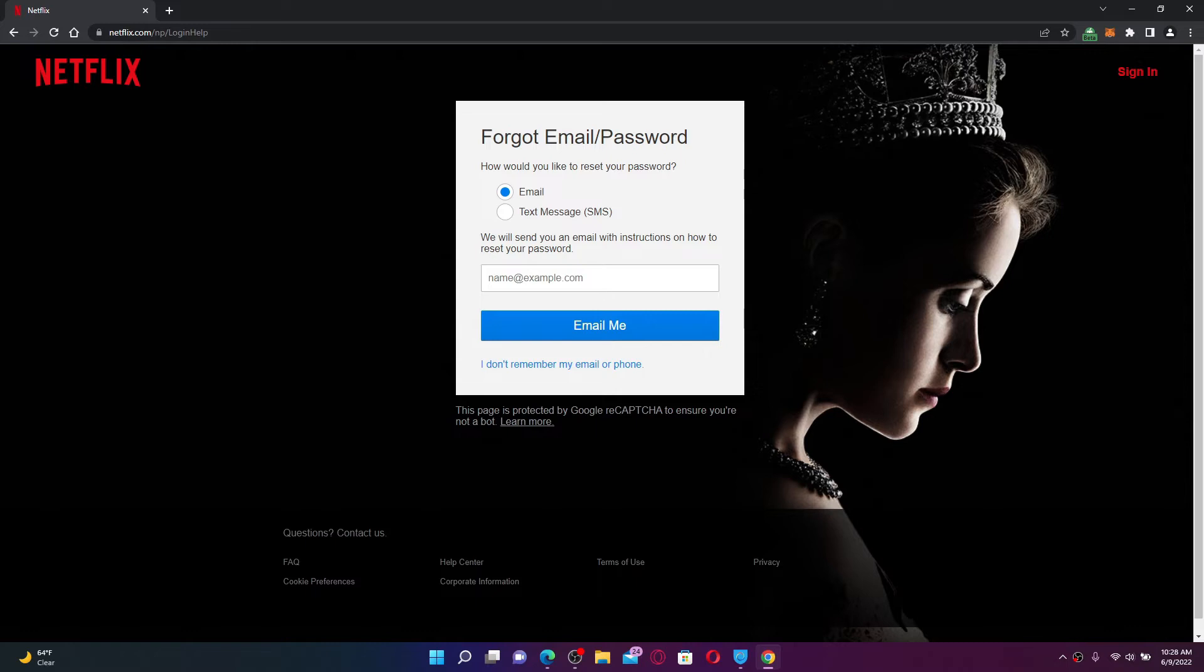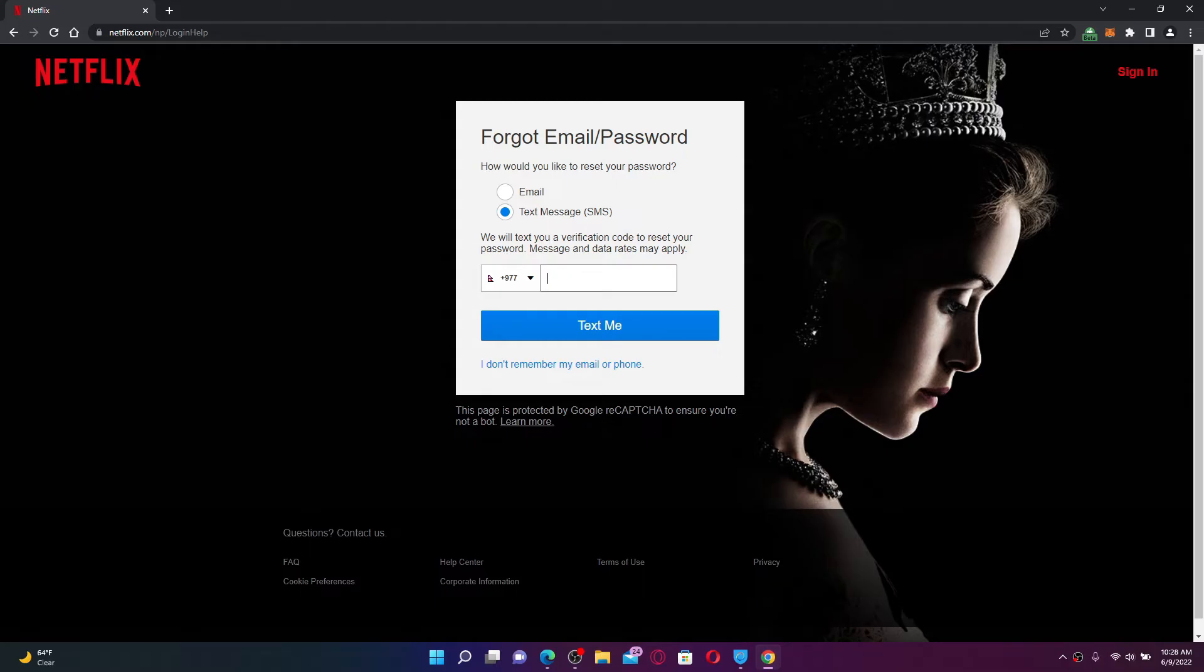If you choose email, you'll need to type in your email address associated with your Netflix account in the text box. If you choose text message, you'll need to type in your phone number in the text field appearing right beneath and verify your mobile number in order to reset your password.